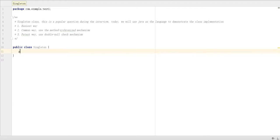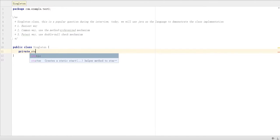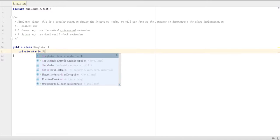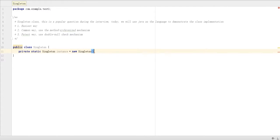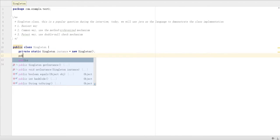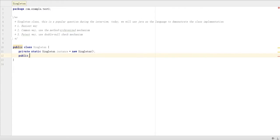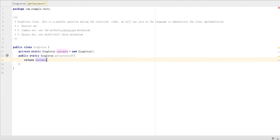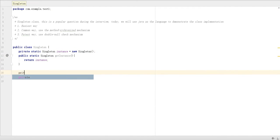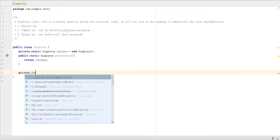First, we are going to define private static. We call it instance equal null. The easiest way we just make it singleton. Then we define a public instance. The return type is singleton class itself, get instance.